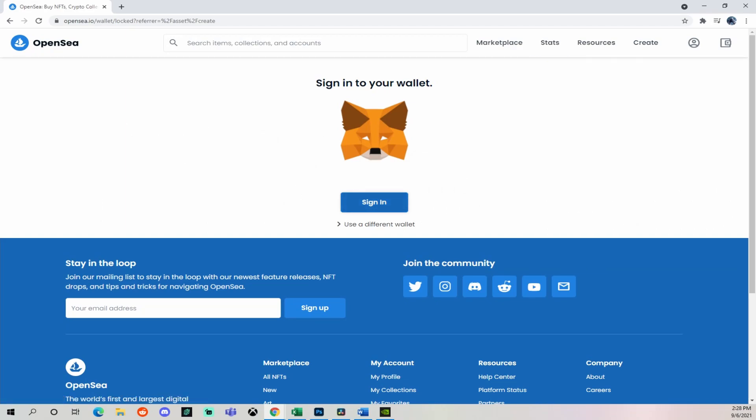Alright, let's get started. The first thing you're going to want to do is go to a platform where you can sell your NFTs and create them. The two most popular so far seem to be OpenSea and Rarible. Today we're going to go over OpenSea.